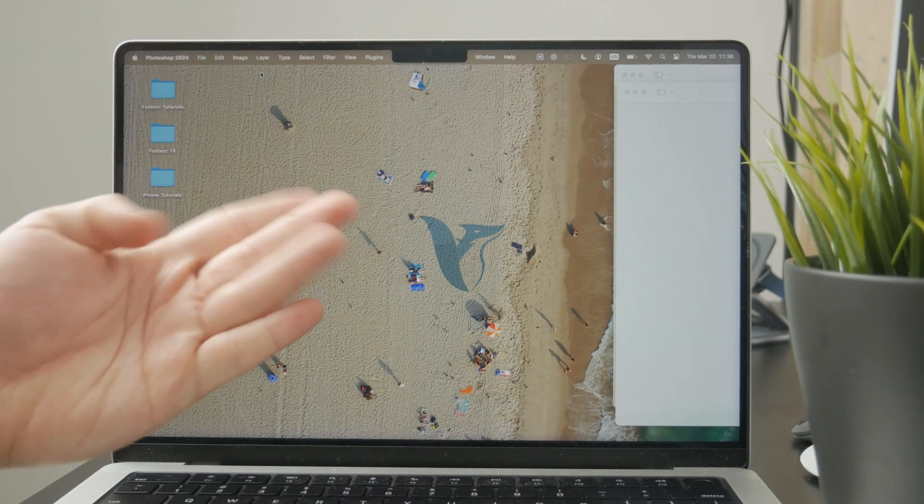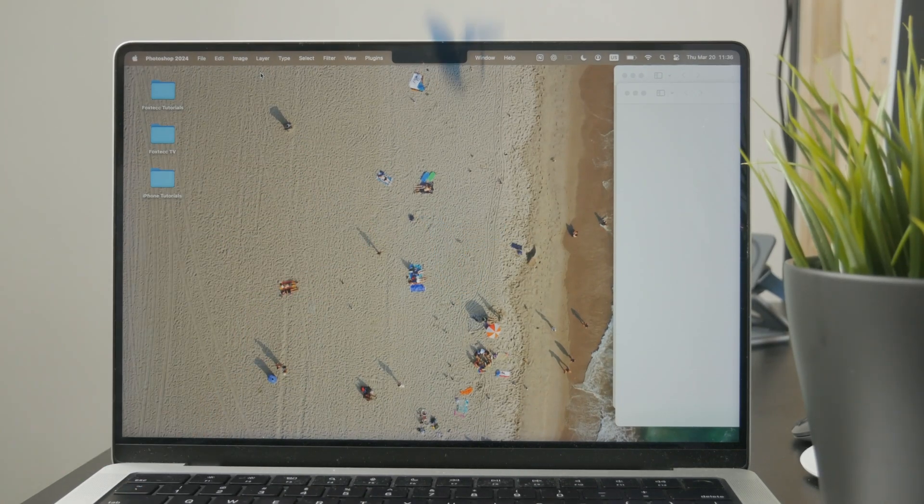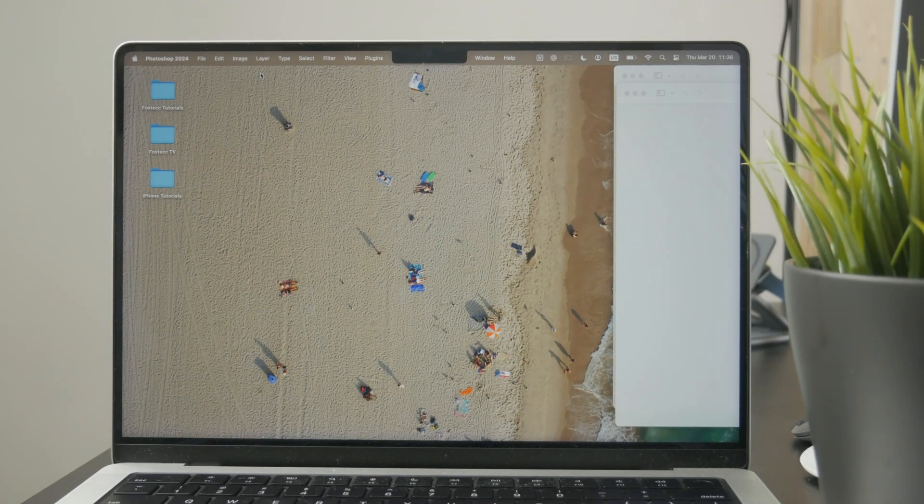So this is how you can crop a PNG image on your Mac computer. Let's get into it.